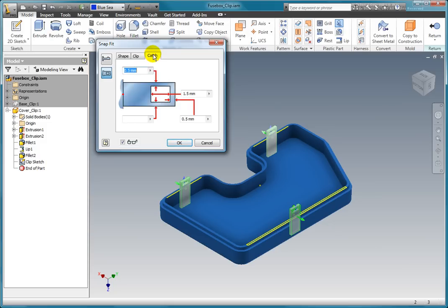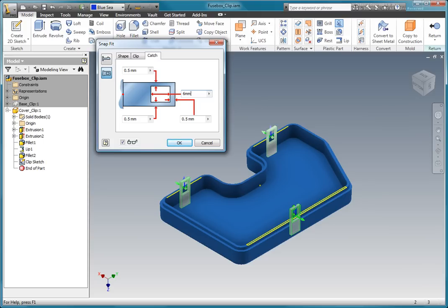Select the catch tab. We can see the effect that it has on the preview. Enter 2mm for the catch opening.